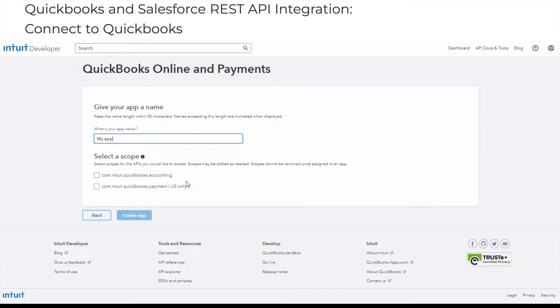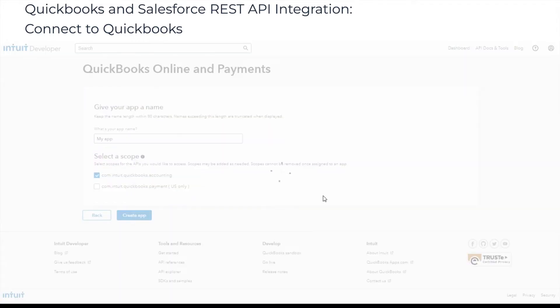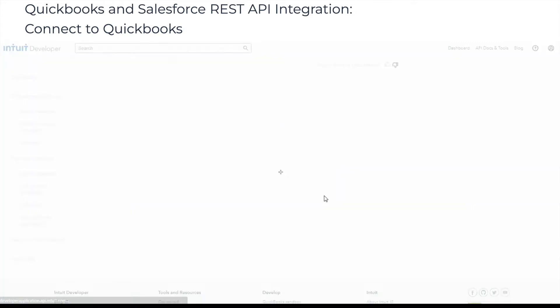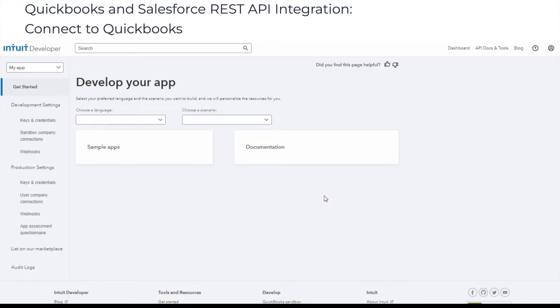Integrate QuickBooks with Salesforce using REST API. This integration method provides flexible opportunities for Salesforce QuickBooks integration. The QuickBooks Online Accounting API allows integrating any app supporting REST API with QuickBooks and Salesforce in both directions in real-time.